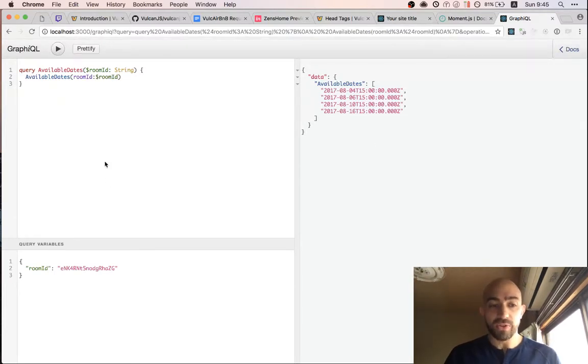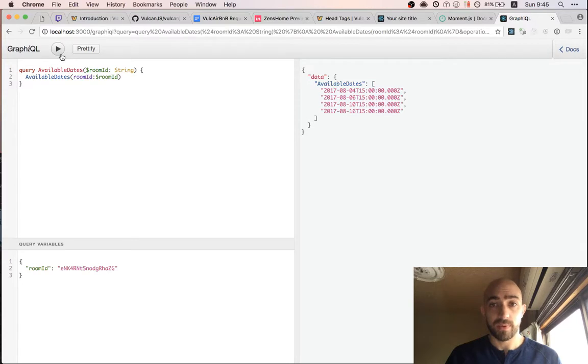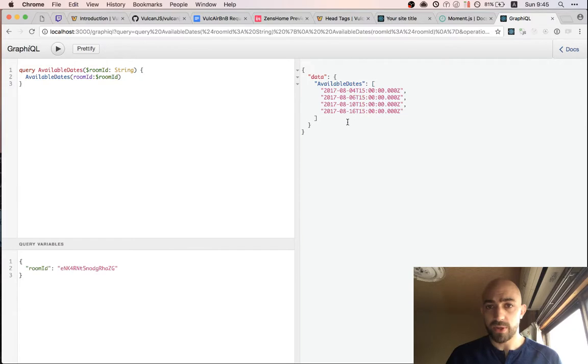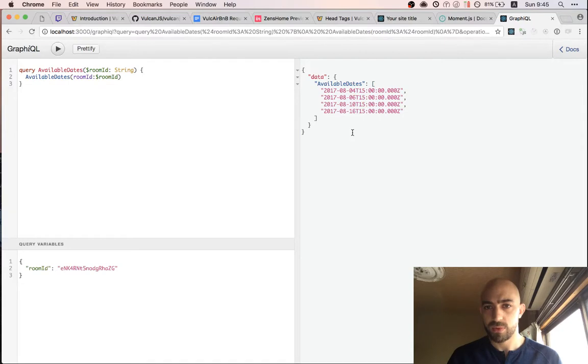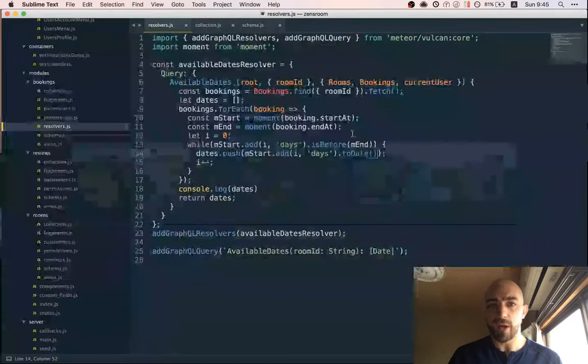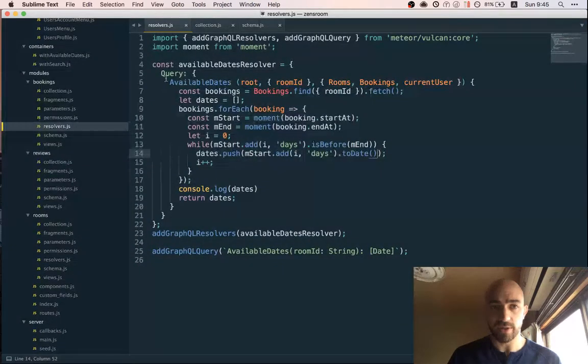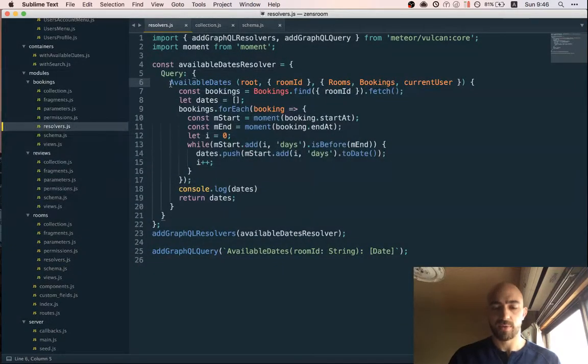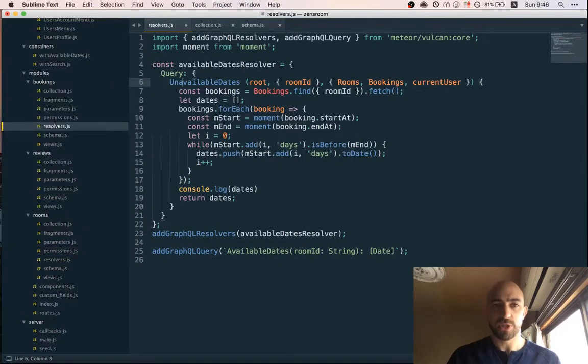Also, our resolver works. Or does it? So, 4, 6, 10, 16. I mean, it's returning dates. It's not returning the right dates. Also, these are actually the dates that are not available, I just realized, so we should change this.